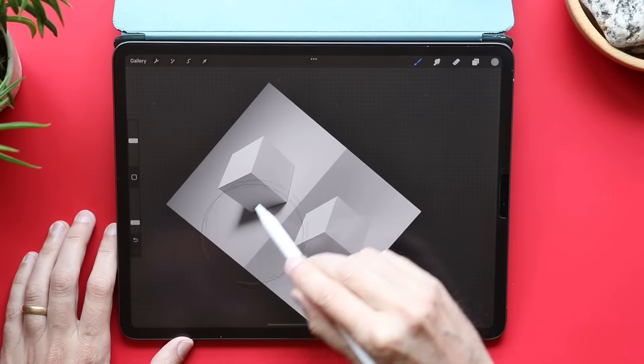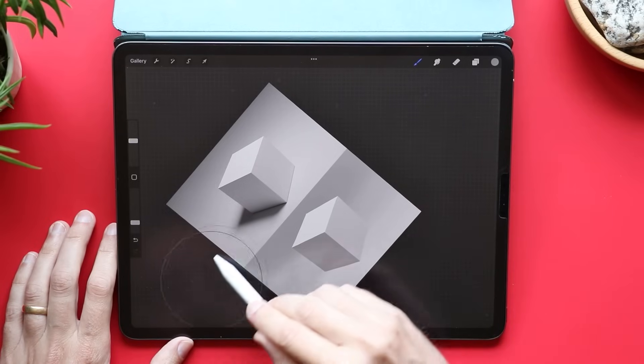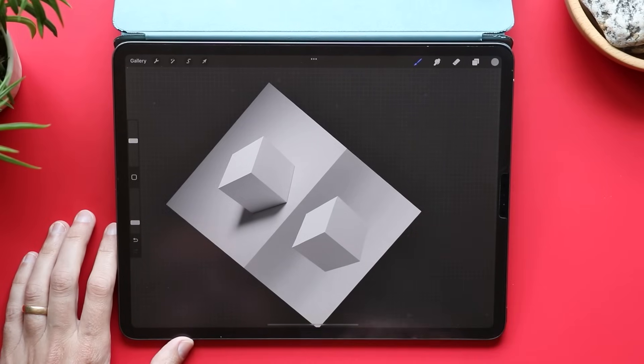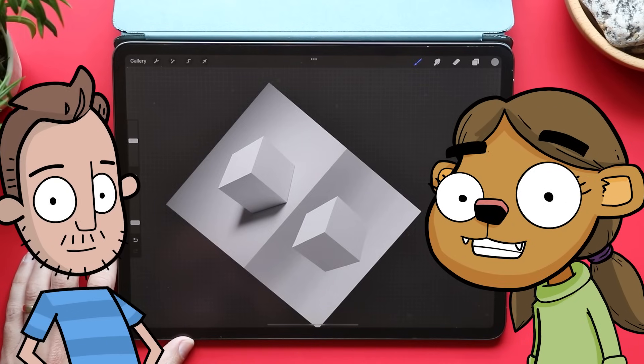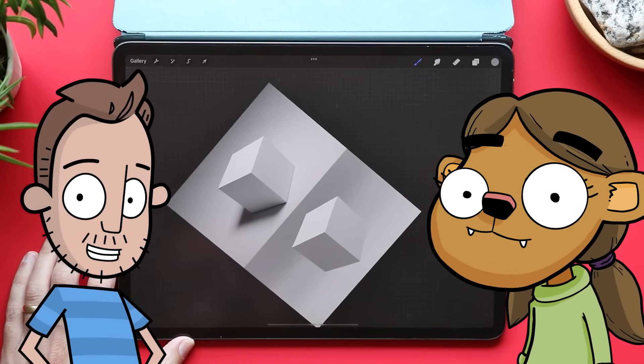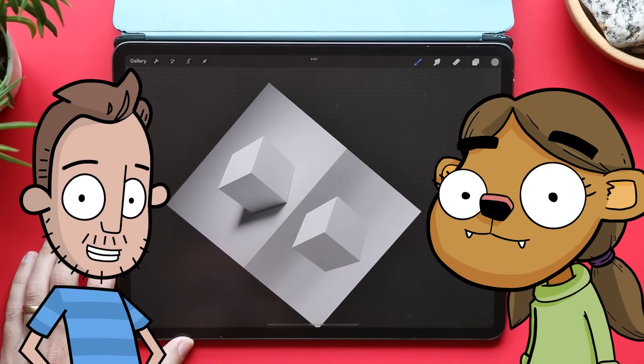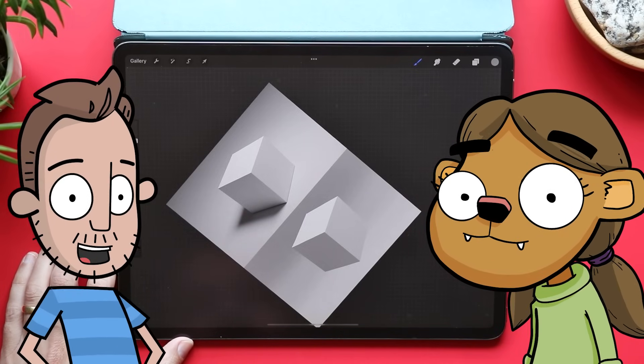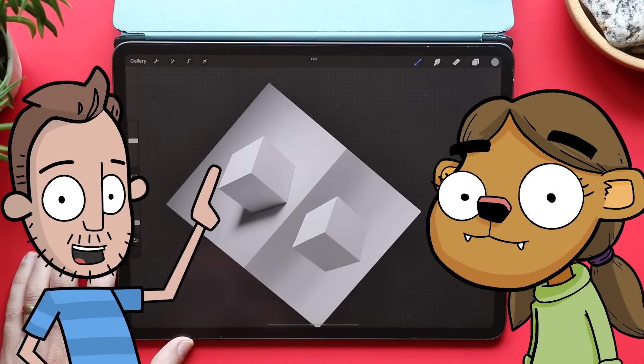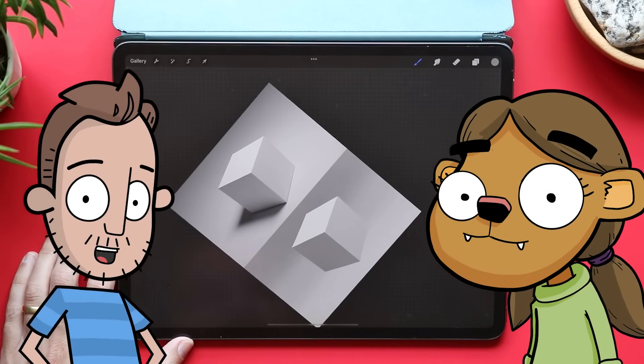Then with my stylus, I'm just gonna lightly go over the top and I'm gonna scrub back and forth and slowly fill in that gradient. The less opacity I use and the slower I go, the more organic it's gonna look. This isn't looking right.